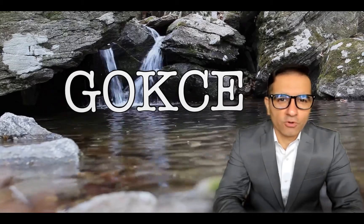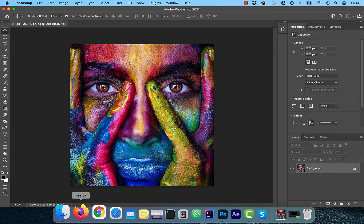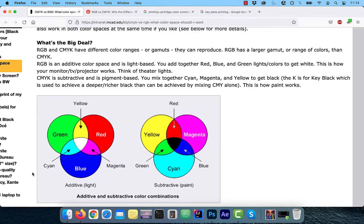Hi guys, this is Abhi from Gokche Design. In this video, you're going to learn how to change the color mode of an image from RGB to CMYK and vice versa in Adobe Photoshop.